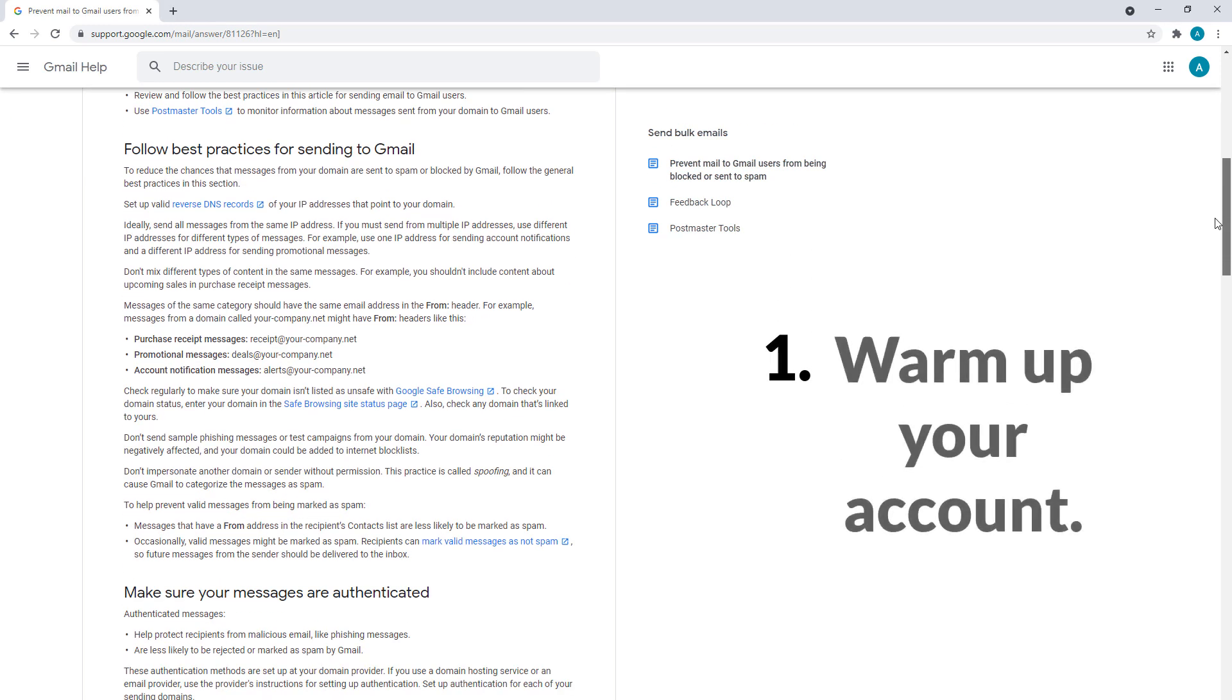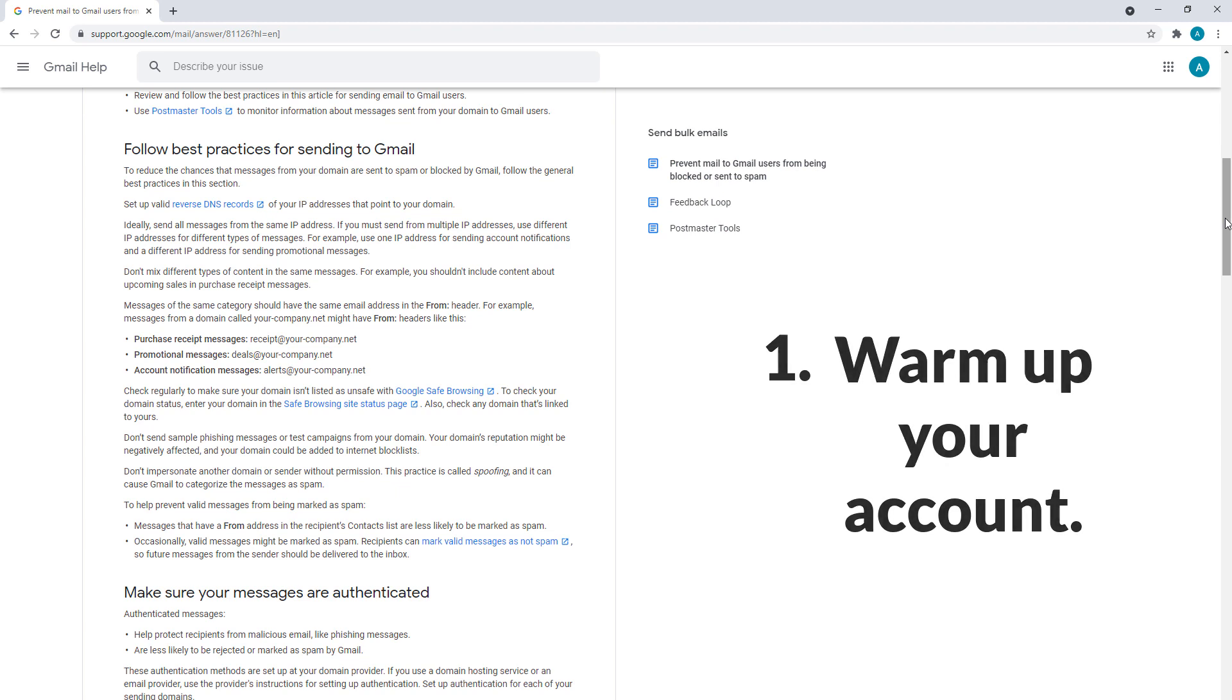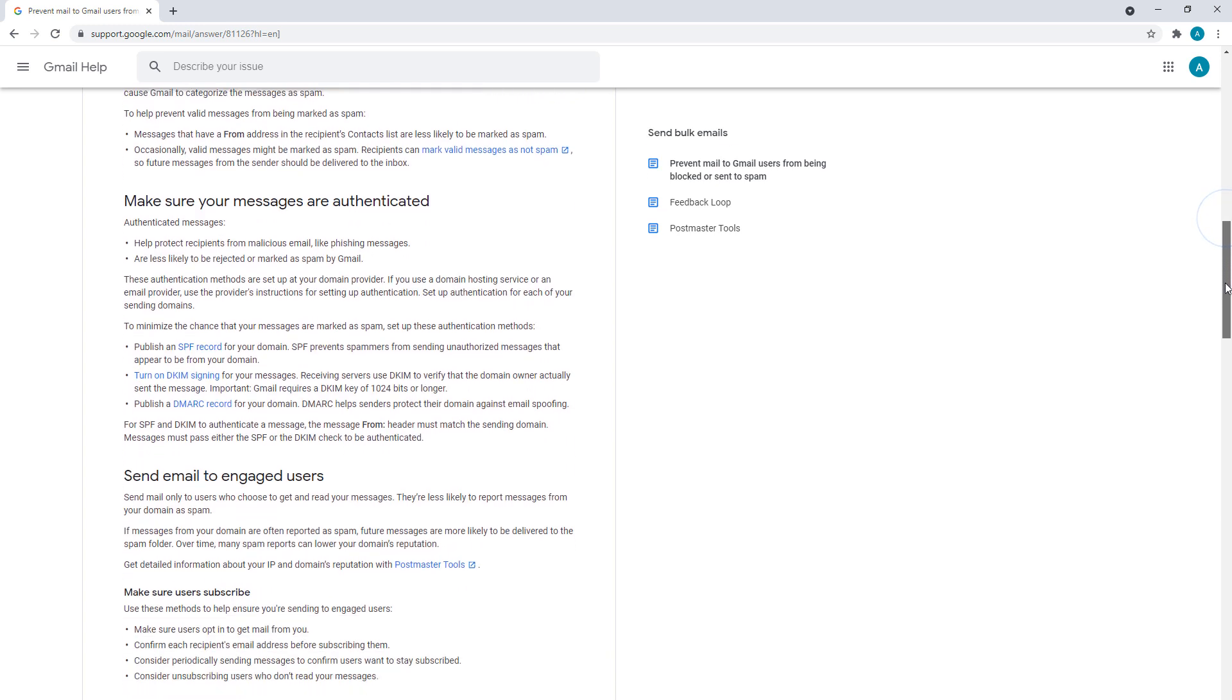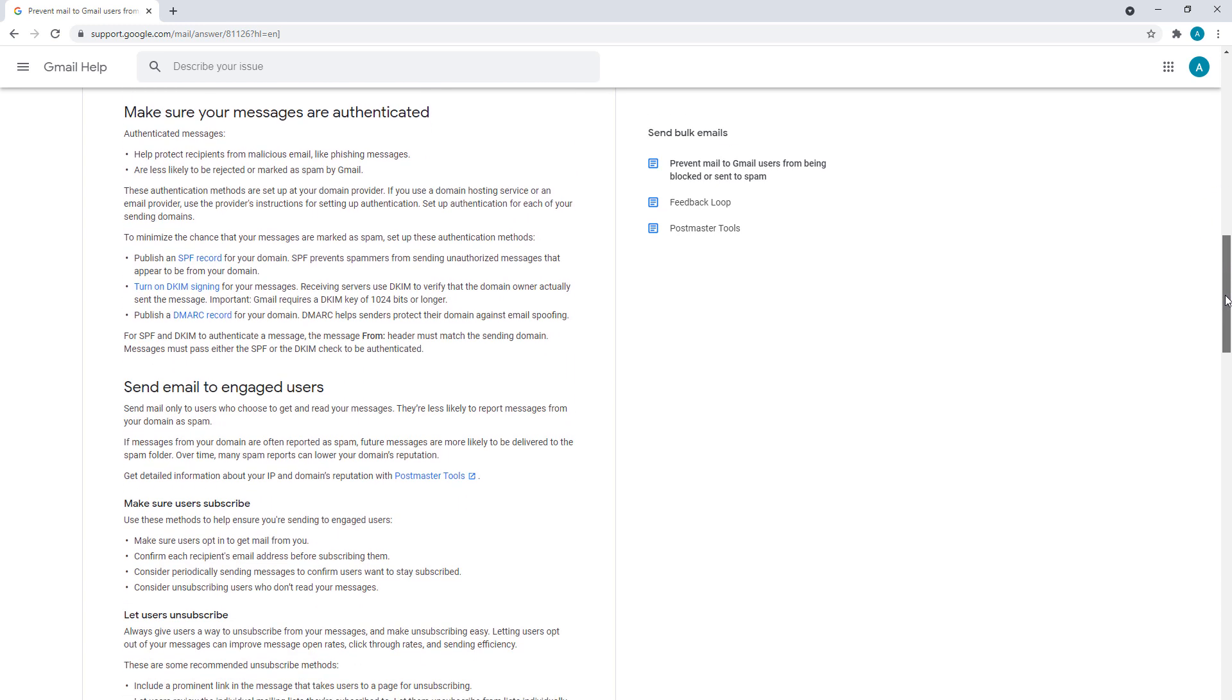First, warm up your account. Start by sending emails to a small number of recipients before doing mass emailing. Increase your volume slowly over time and avoid sending several large bulk campaign emails on the same day.